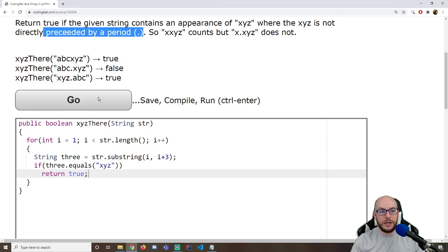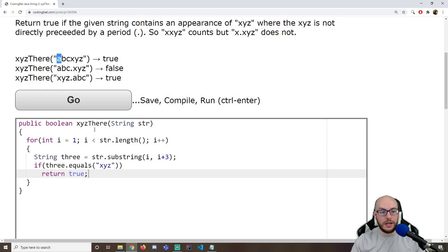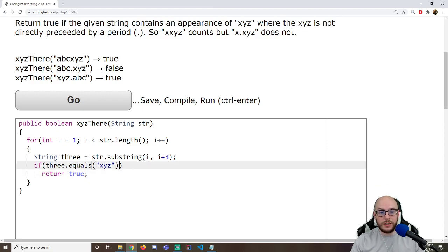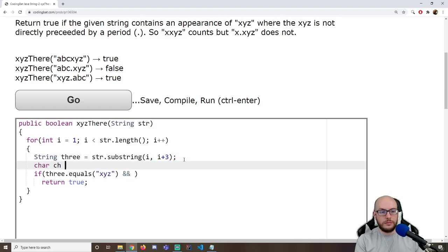There's a qualifier: it cannot directly be preceded by a period. So I want to get the character in front of it. When I'm cutting this three-character substring, i is at index one, so the preceding character is at i minus one — that is str.charAt(i - 1).